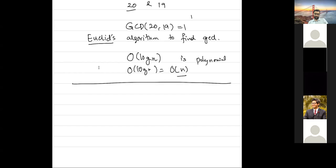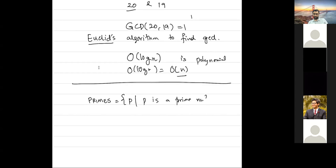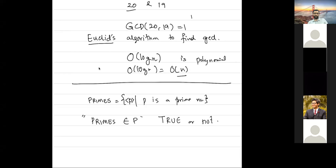There is another problem called PRIMES — the set of all numbers P such that P is a prime number. Is PRIMES in P or not? I will give you some time to think about it. Let's go for a break and I'll see you in 15 minutes at 7:45. We will talk about it after the break.